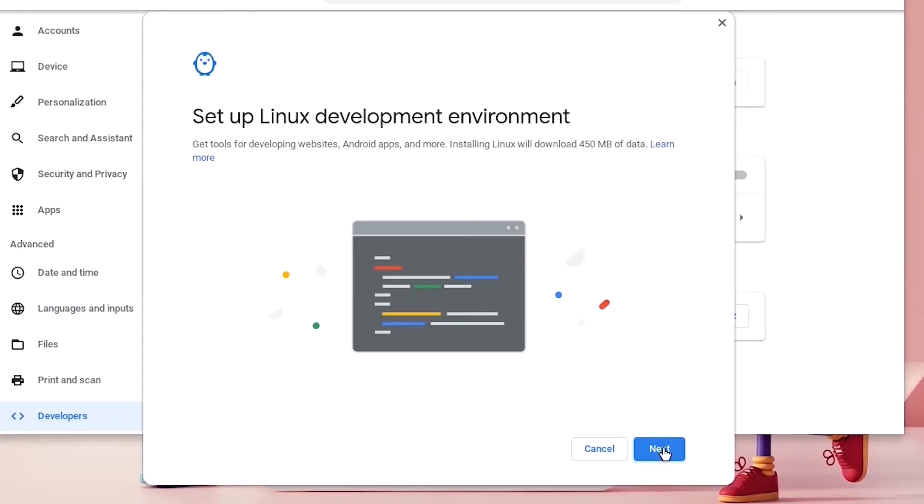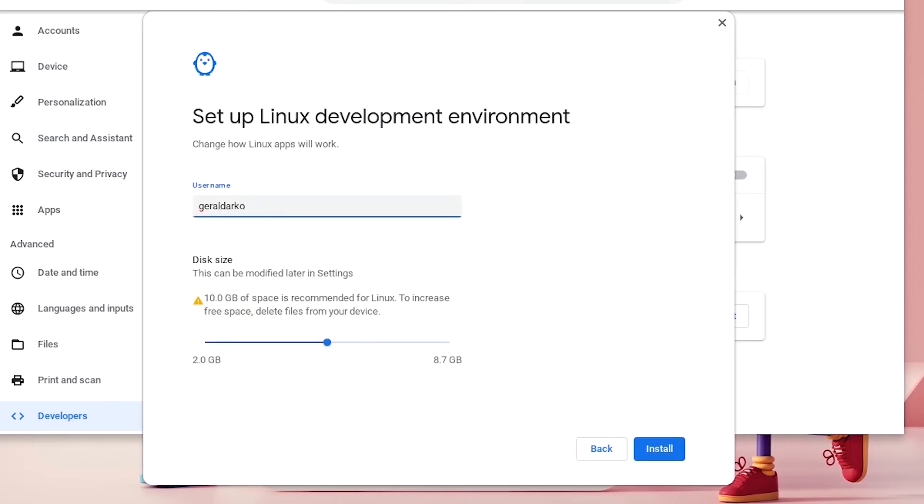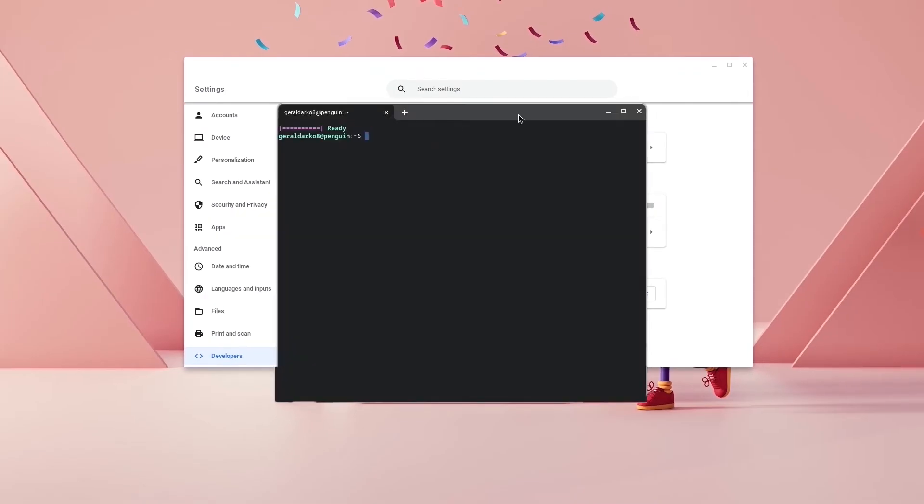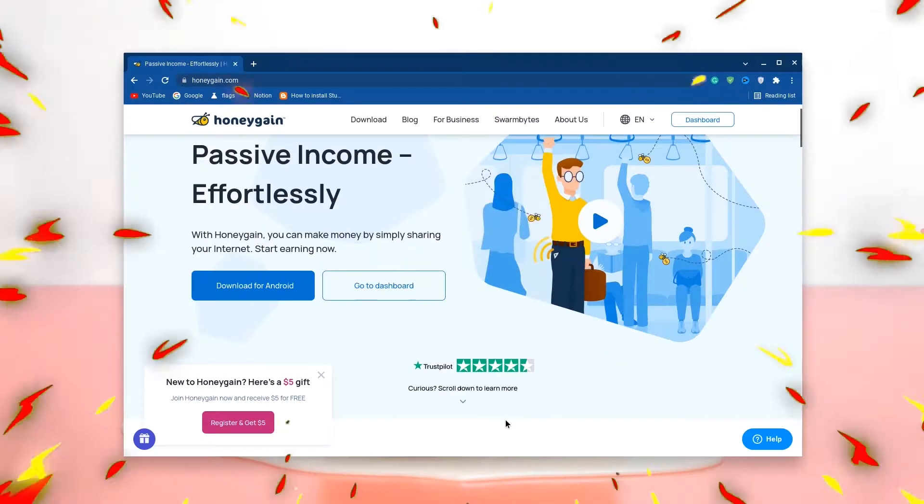Once you're in this space, go ahead and hit next and then change your name and your gigabyte to whatever you feel comfortable with and hit install. Once this is done, you should have your Linux Terminal ready.